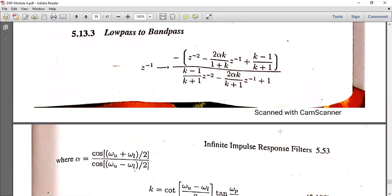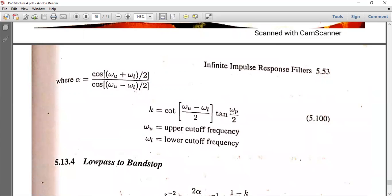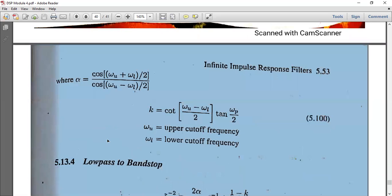The variables alpha and K are defined as follows. Alpha is equal to cos of (ωU plus ωL) divided by 2, divided by cos of (ωU minus ωL) divided by 2. K is equal to cot of (ωU minus ωL)/2 multiplied by tan of (ωP/2). Here ωP is the pass band frequency of the low pass filter, ωU is the upper cutoff frequency, and ωL is the lower cutoff frequency of the band pass filter.